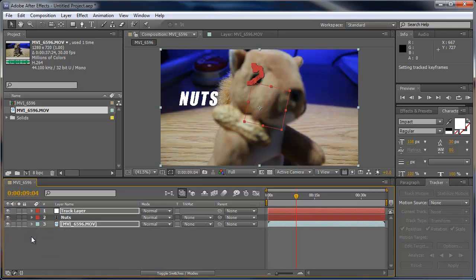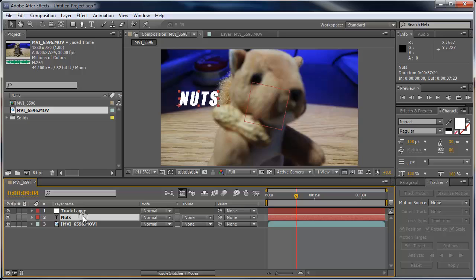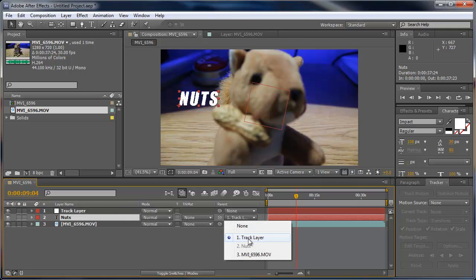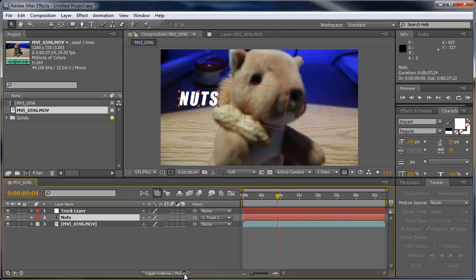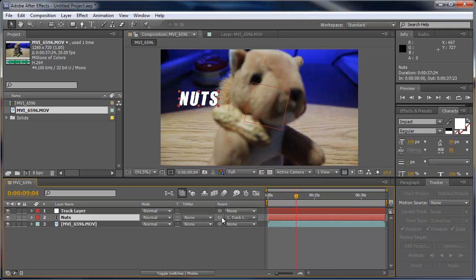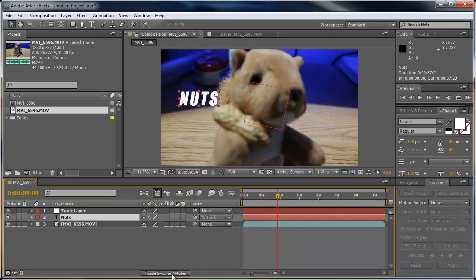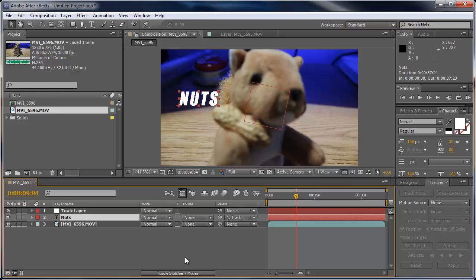We can get rid of all that and choose the nuts text layer. We want to parent this with the track layer. We can either pick whip it - just click and pick whip it - or click the little drop down and choose the layer you want to parent. If you're not seeing any of this you can go down here and toggle switches/modes and that'll show other options. Or you can hit F4.